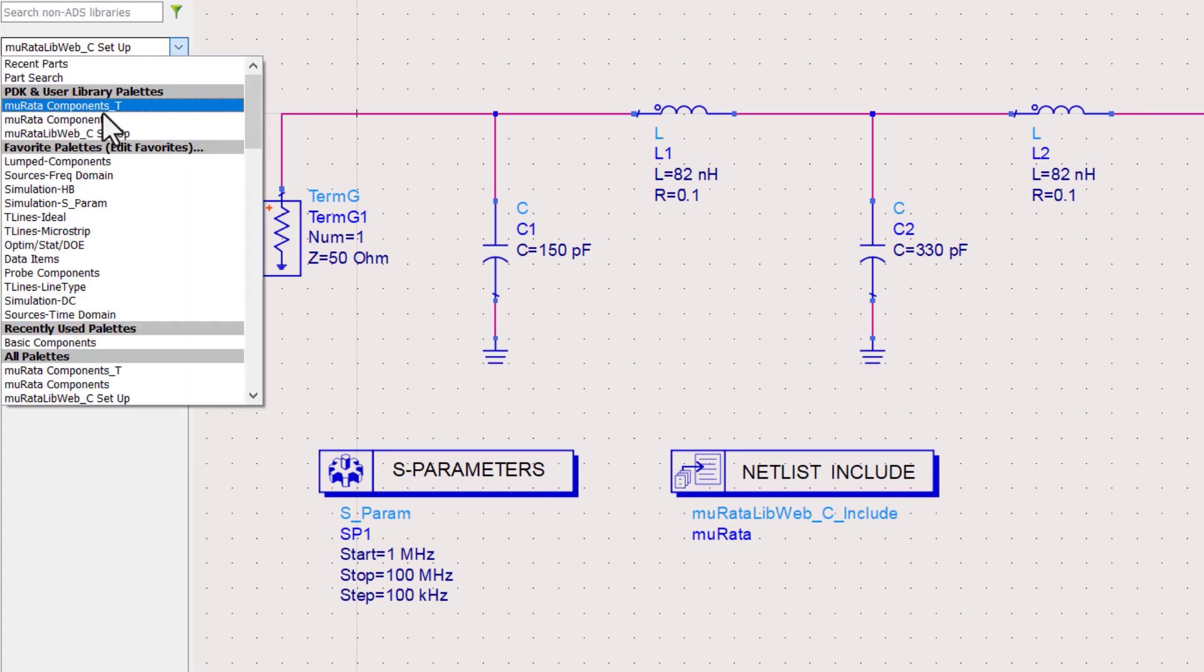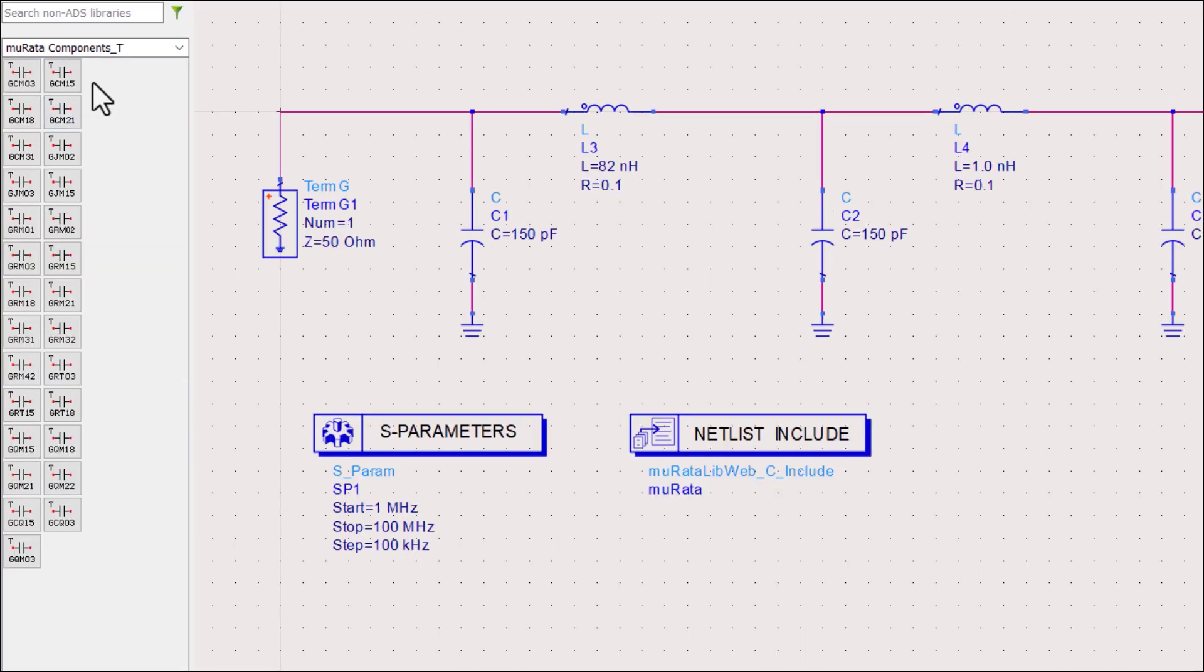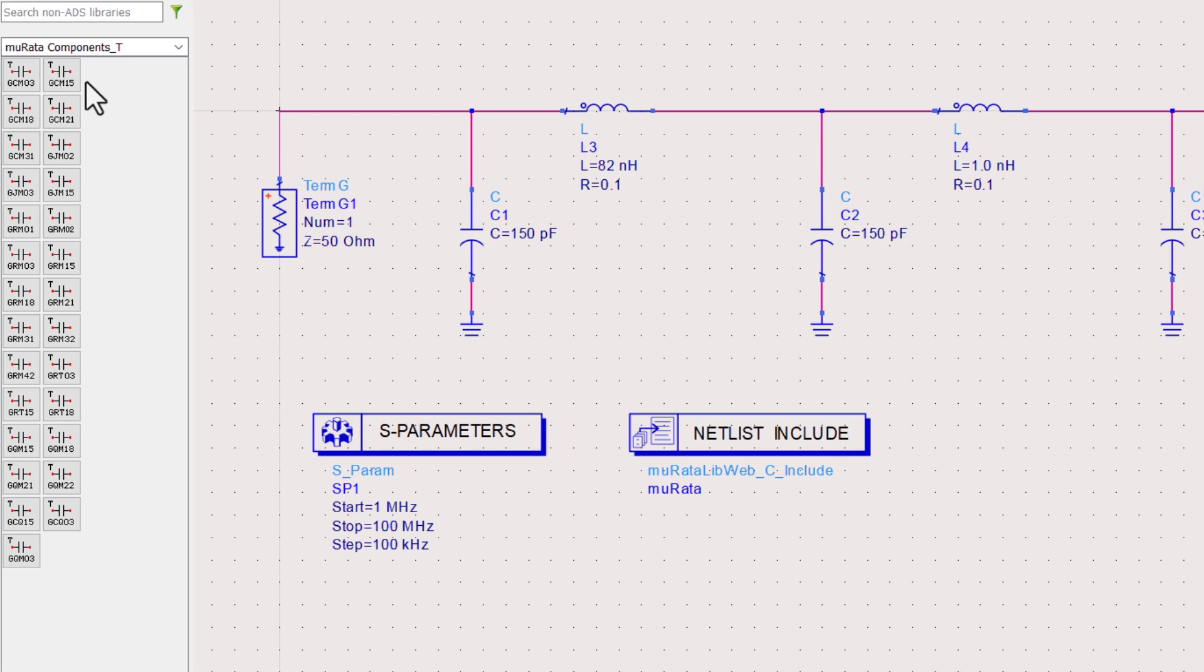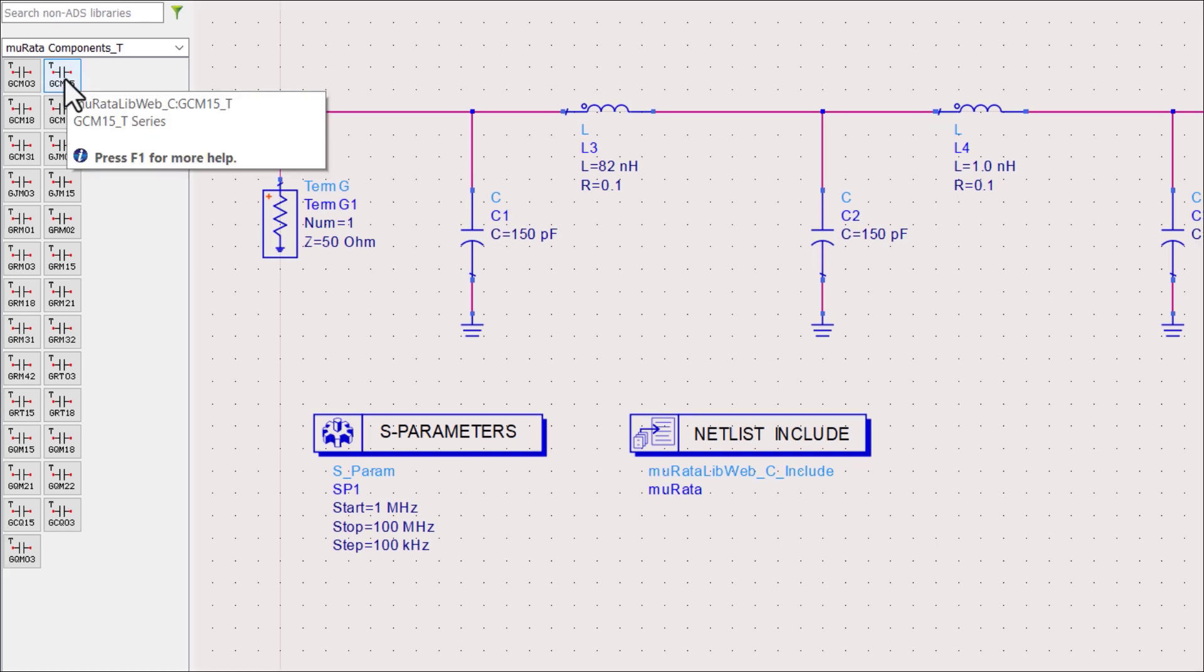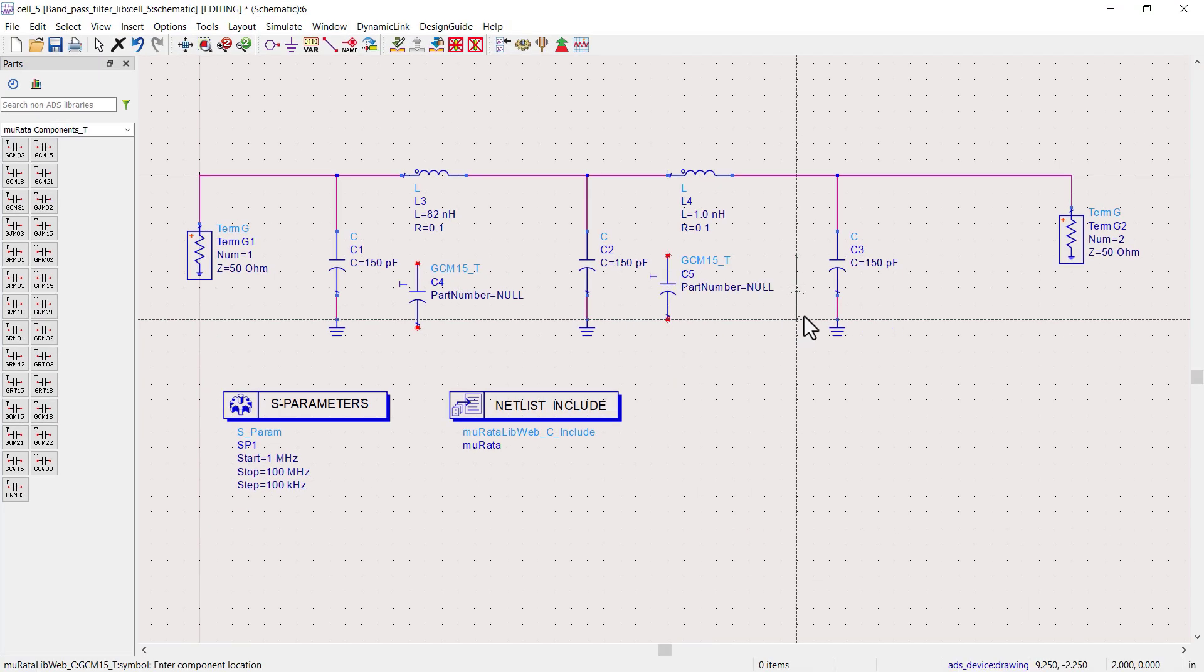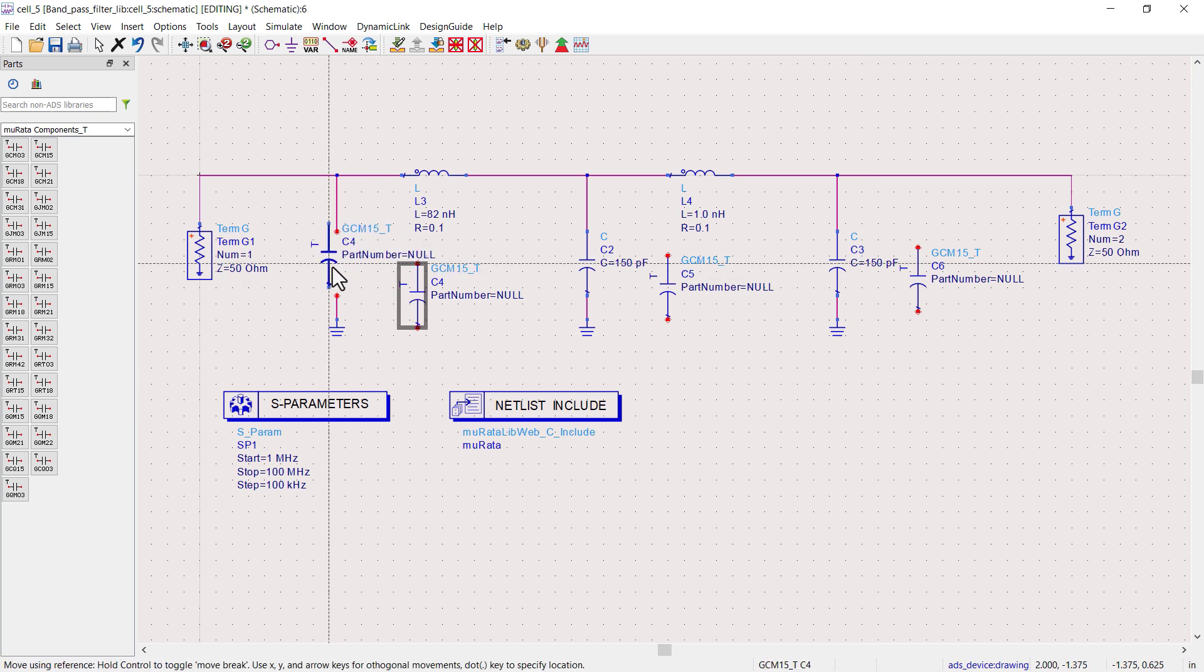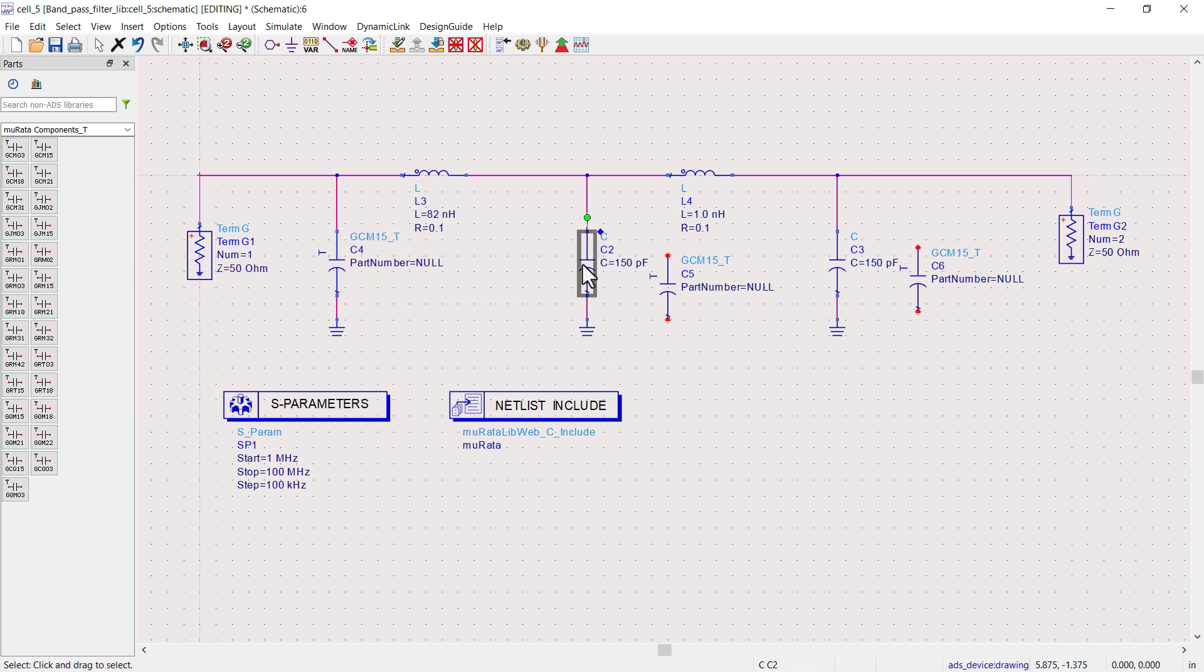In the second palette, there are various capacitors of different part numbers and footprints available. You can choose any of these capacitors according to your requirement. For example, I will choose GCM15 series capacitors. This is the ceramic capacitor of 0402 SMD package.